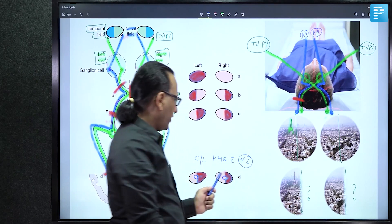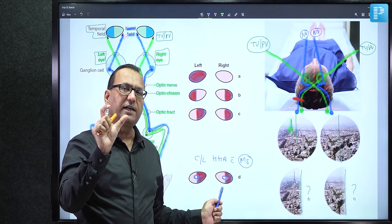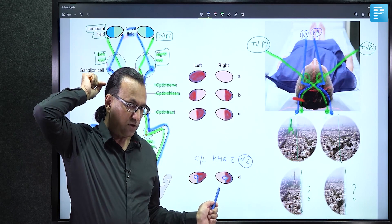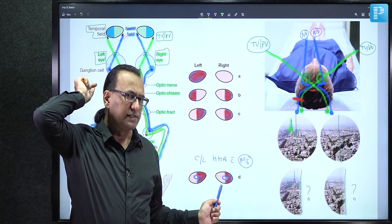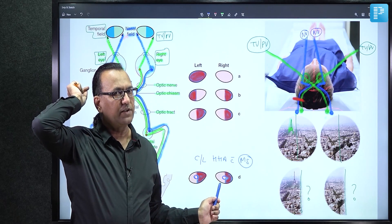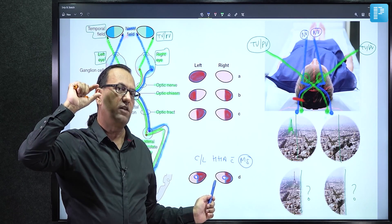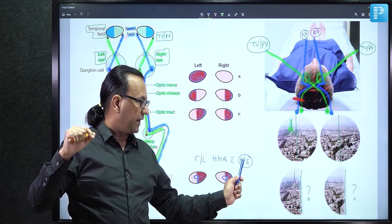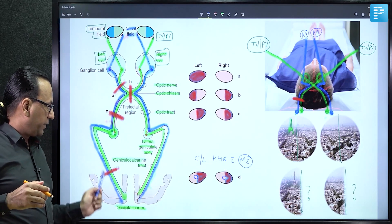Maybe the posterior cerebral artery is compromised but the middle cerebral artery is still working, so the macular area is preserved. That is why central vision is still working — macular sparing in a block of the posterior cerebral artery. But that was not mentioned in our question.